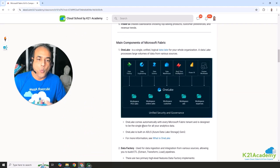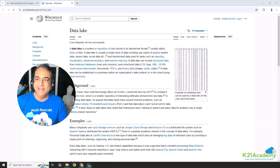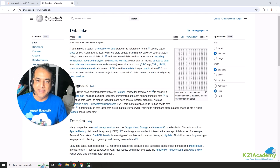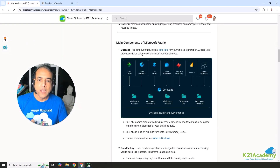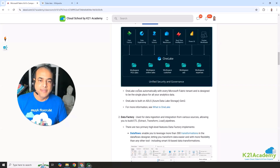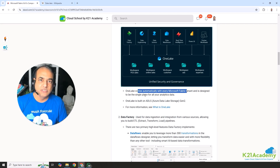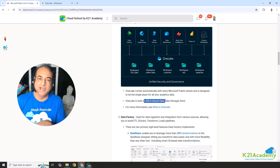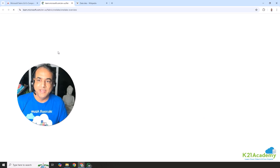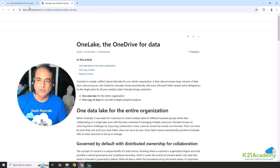First is OneLake, which is a single, unified, logical data lake — the heart and soul of the platform. It's a repository for data stored in its natural raw format. By default, it creates one for each Microsoft Fabric tenant you create — it comes automatically. OneLake is built on top of ADLS, which is Azure Data Lake Storage. You can also use ADLS separately. For more details, there will be reference documents linked.